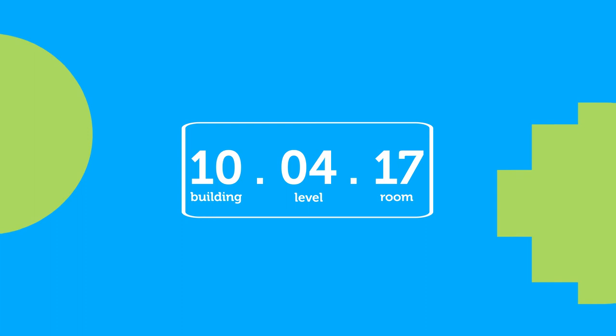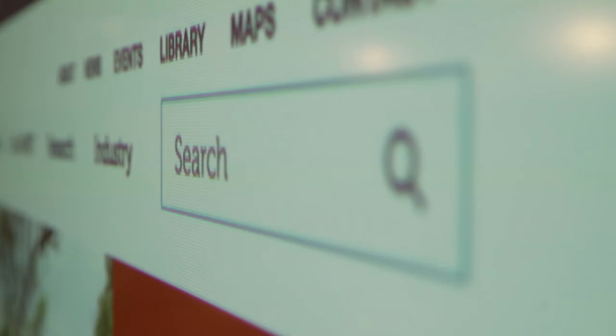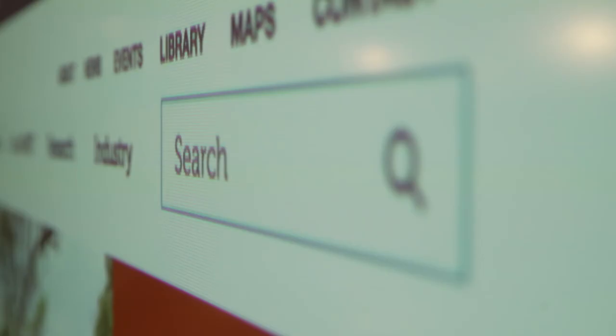So 10.04.17 means 10 is the building number, 04 is the level, and 17 is the room number. For further information, pop into the RMIT website and search 'get to know your campus'.